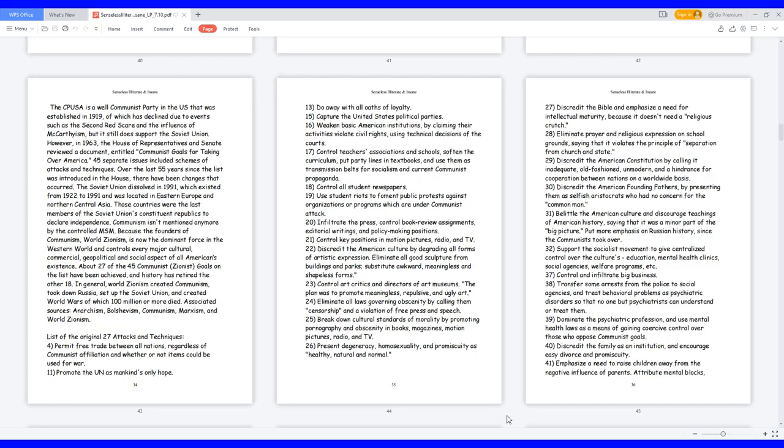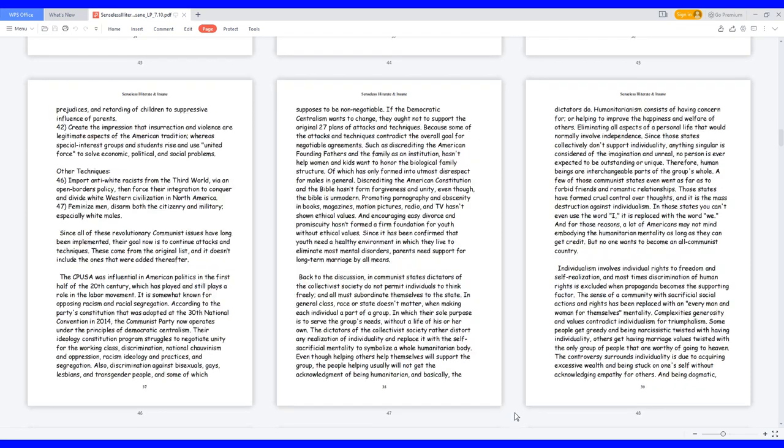40. Discredit the family as an institution, and encourage easy divorce and promiscuity. 41. Emphasize a need to raise children away from the negative influence of parents. Attribute mental blocks, prejudices, and retarding of children to suppressive influence of parents. 42. Create the impression that insurrection and violence are legitimate aspects of the American tradition, whereas special interest groups and students rise and use united force to solve economic, political, and social problems.